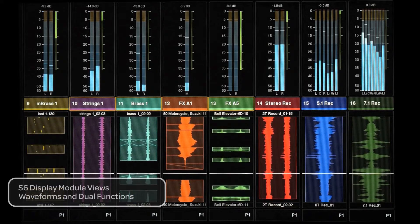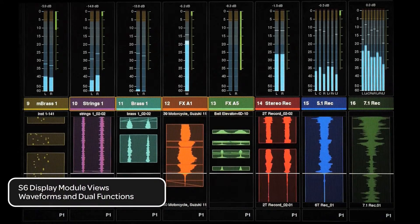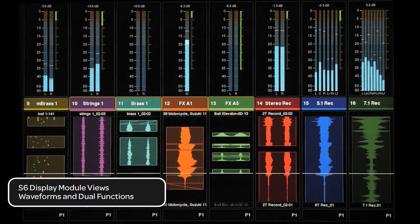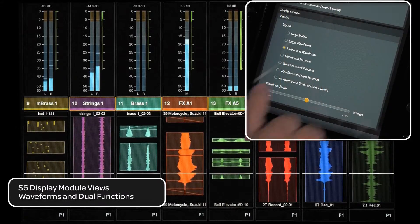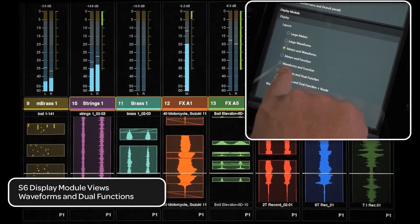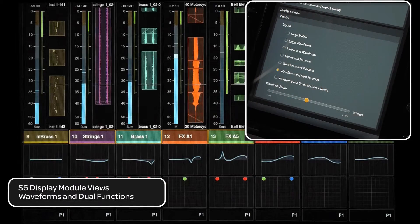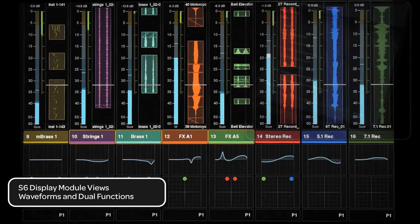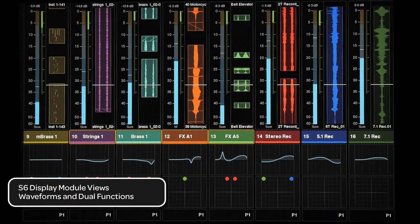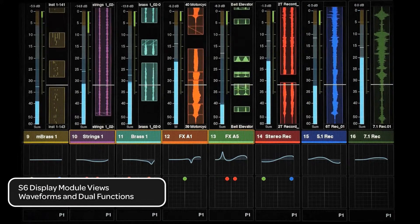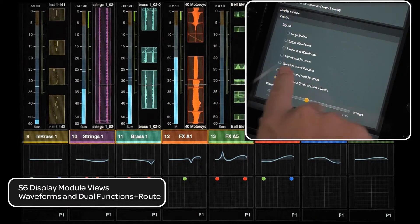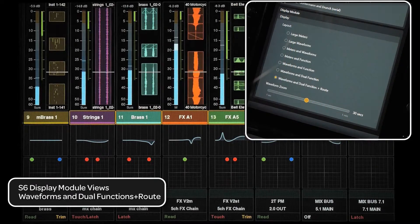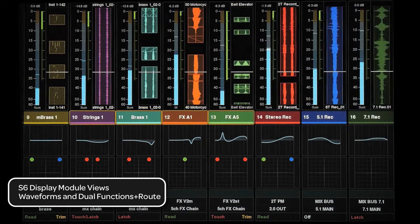There are also two views that will show dual function views, like parameters currently assigned to knobs and a pan graph. One gives you a normal view without the I.O. routing, and the other adds the I.O. routing back in with a slightly smaller waveform and meter.